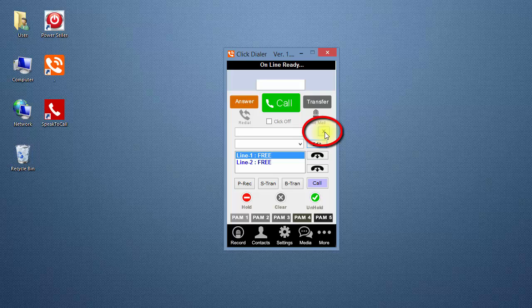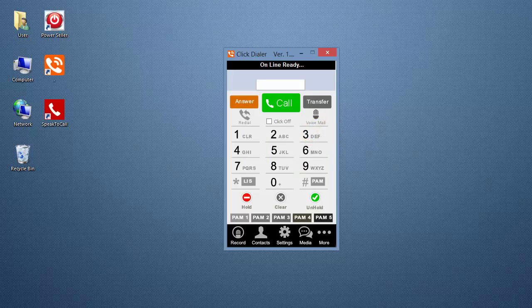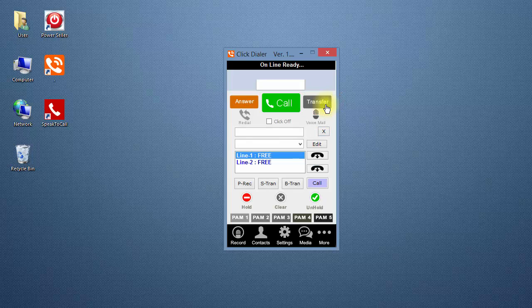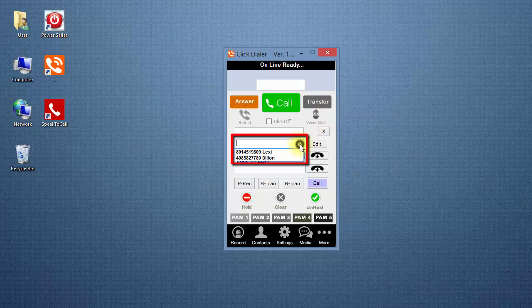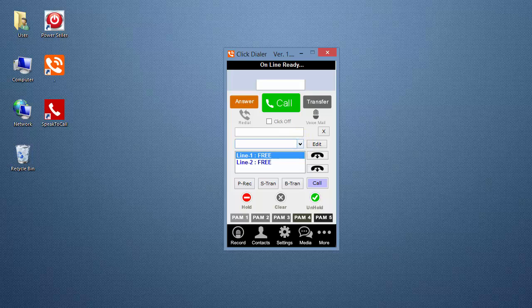Then close Notepad. Click on the X button to close the transfer screen so that the transfer list will be refreshed. Click on the Transfer button again, and now the transfer list will show the new entries in the drop-down box. If you need to add to or edit the transfer list later, be sure to save it and close the transfer screen to refresh the drop-down list.